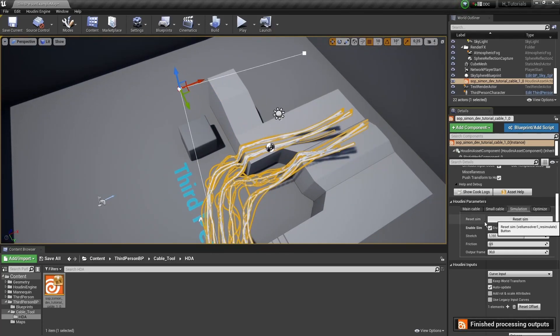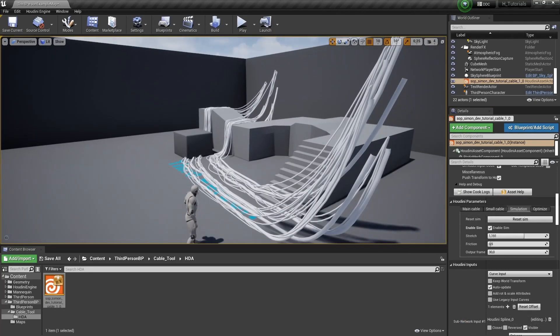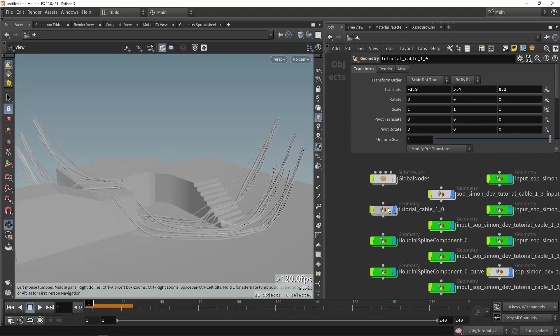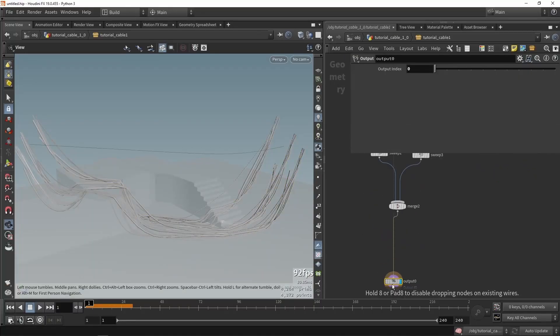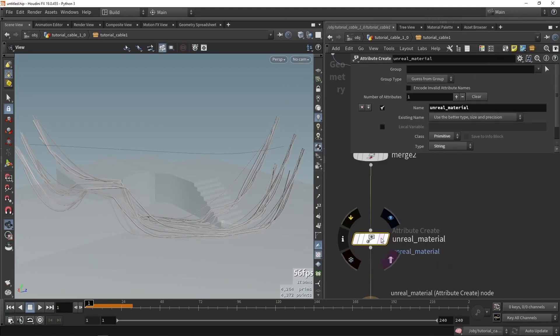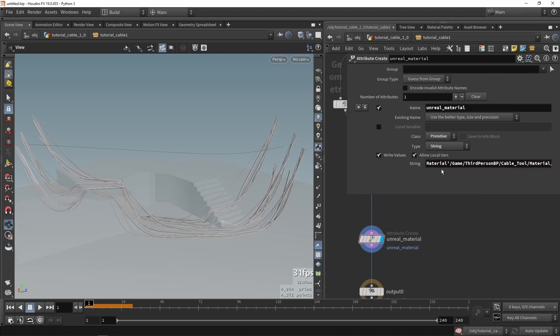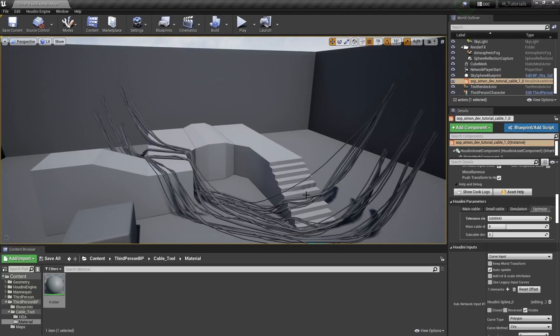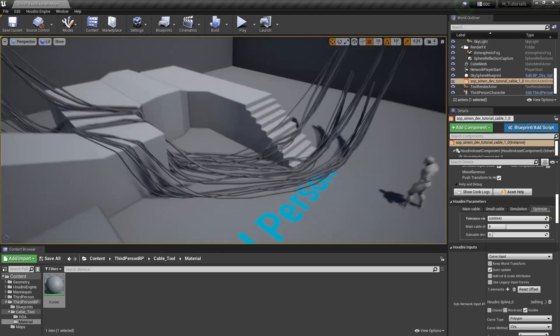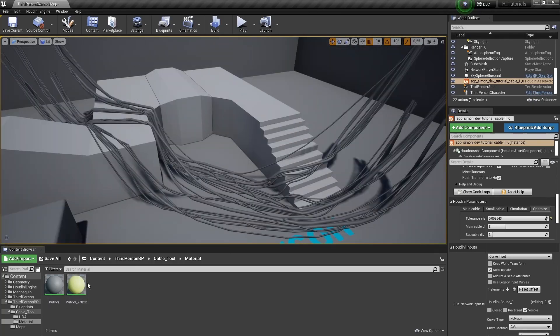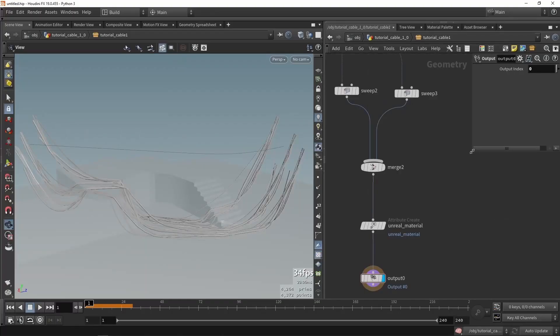So once we bring this into Unreal, we might notice a few things we want to change. In this case, I'm actually going to use Session Sync, which allows me to directly see what data comes from Unreal and what is affecting here in real time. So I can now polish up my tool a bit so it actually works really well in game engine as well.